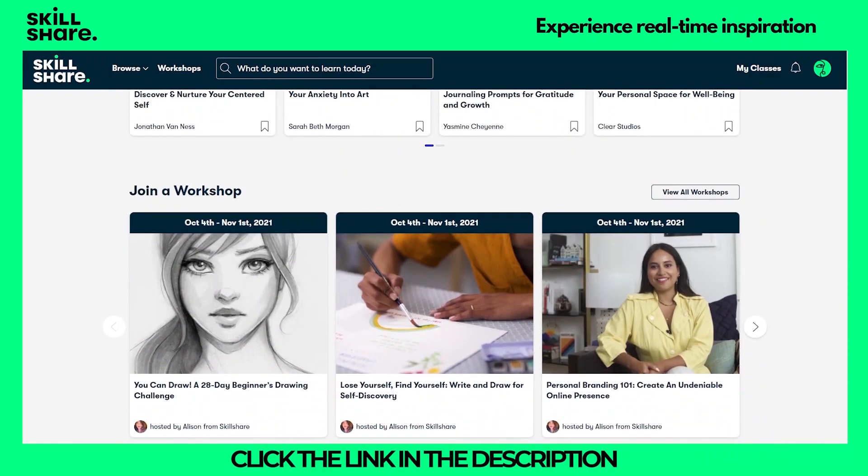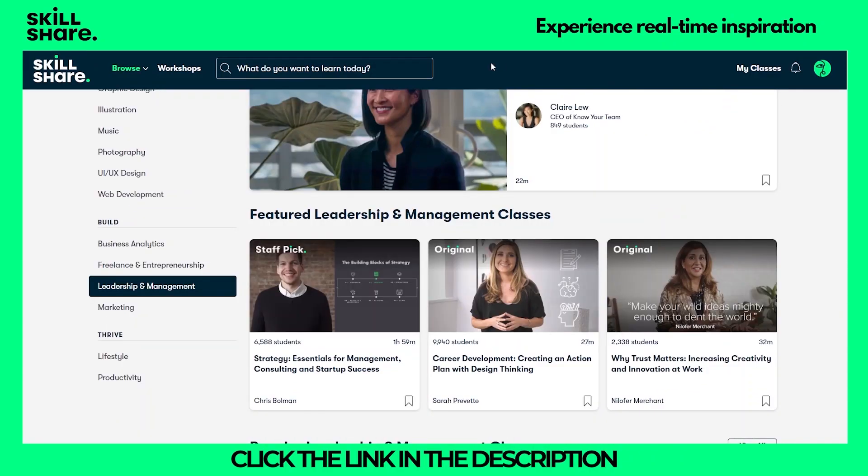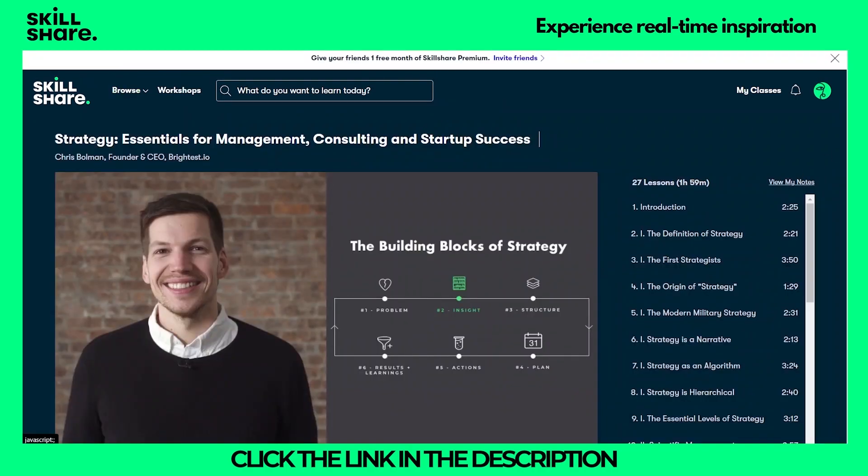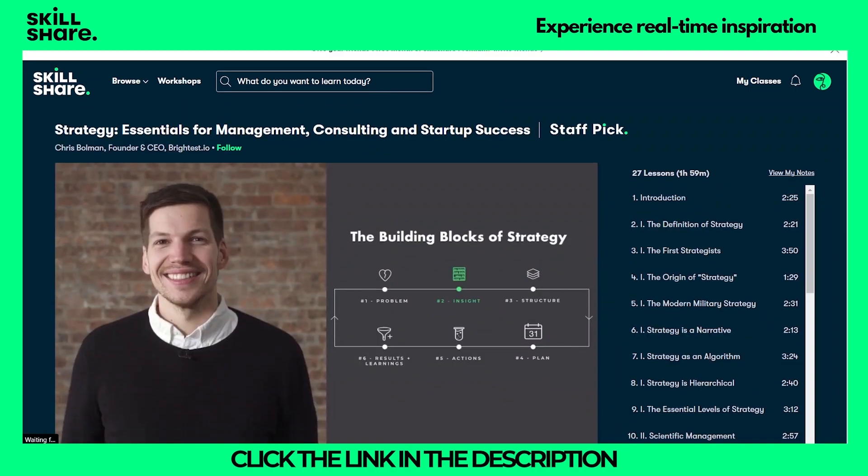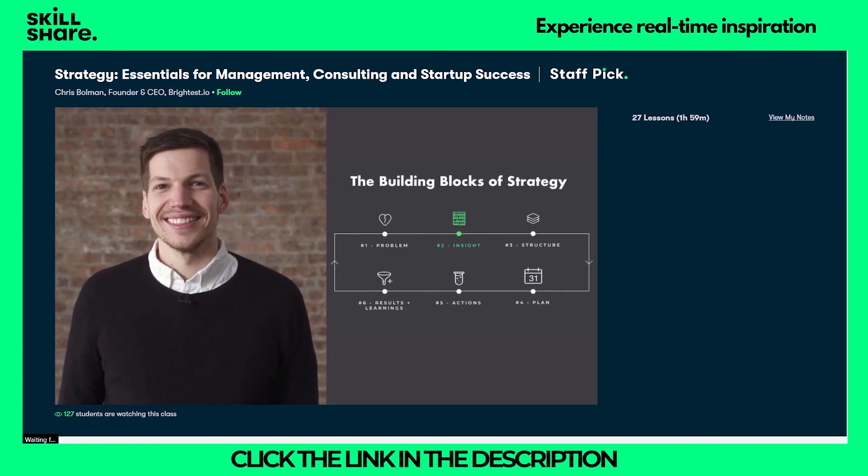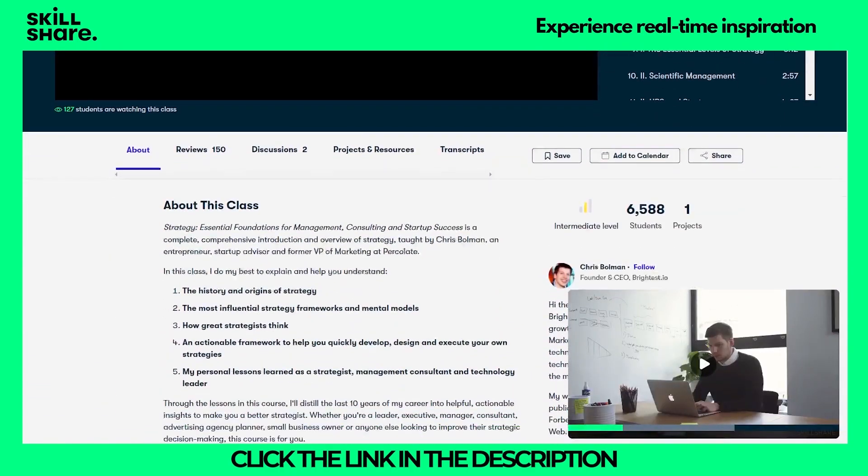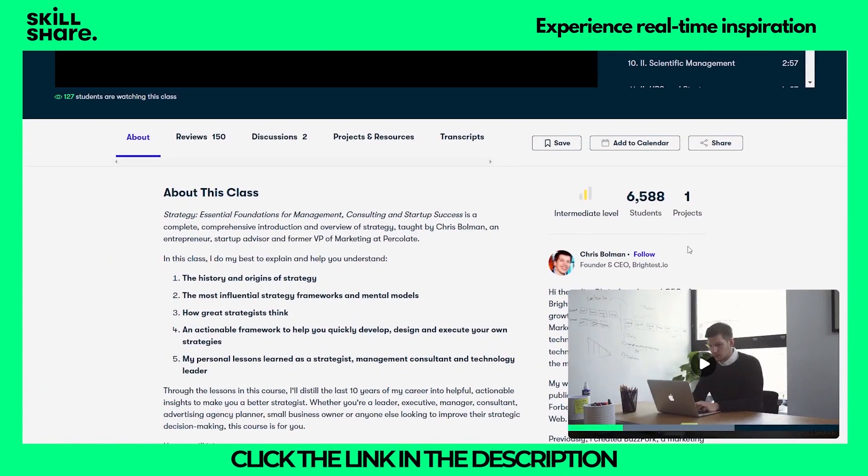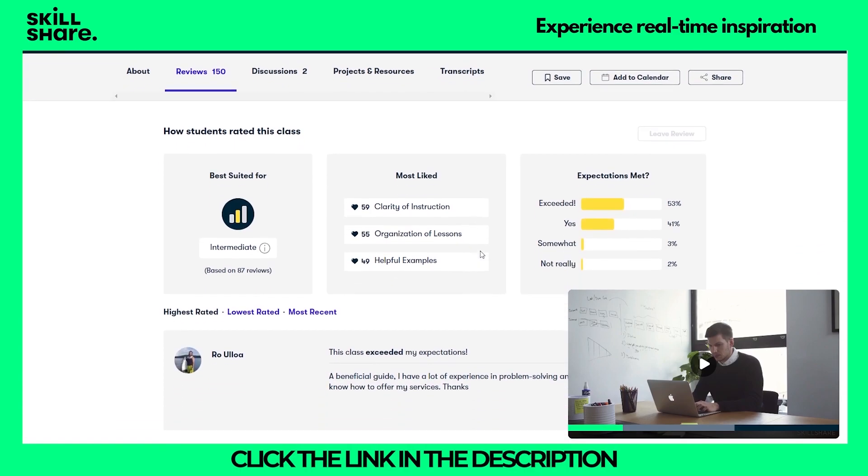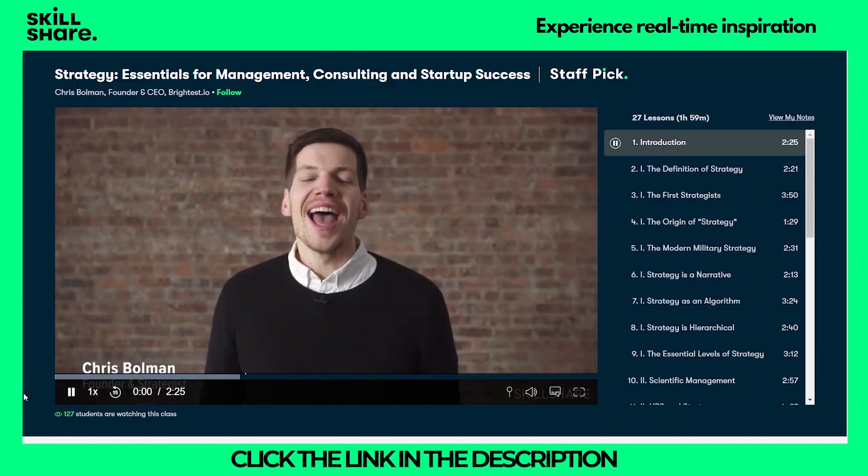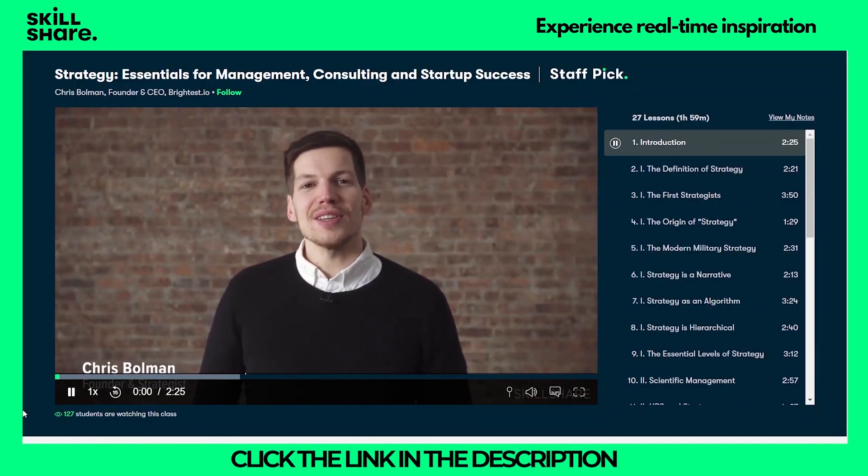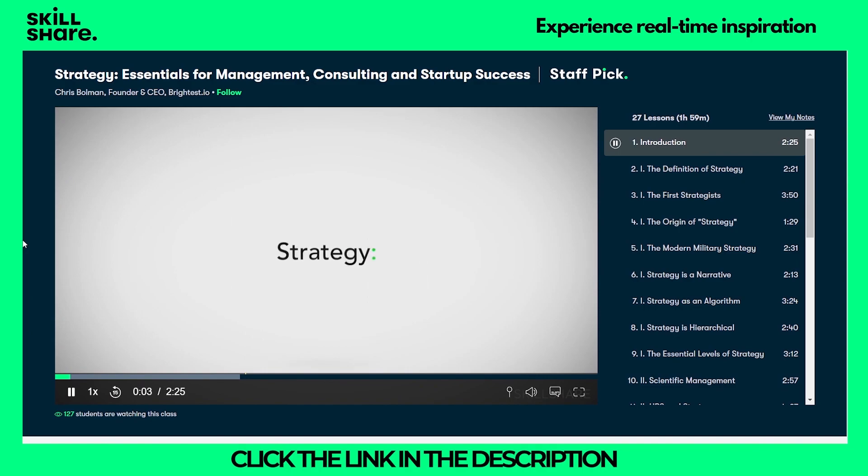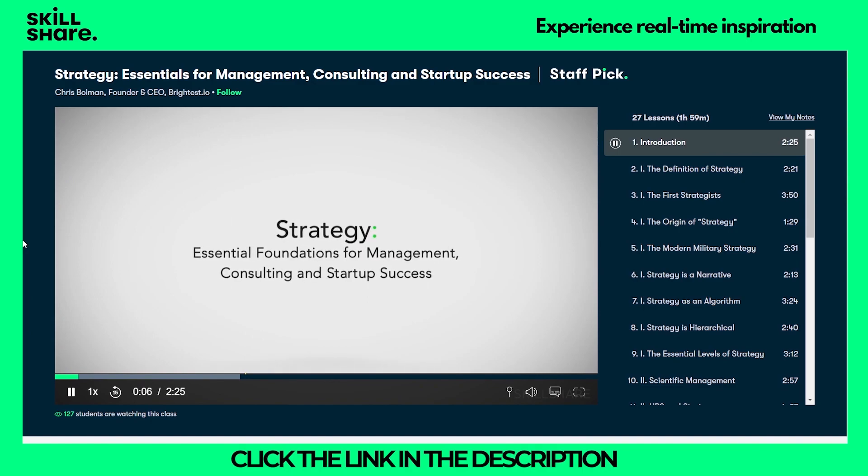I have joined a class on Management, Strategy, Essentials for Management, Consulting and Startup Success by Chris Ballman. I found it to be very engaging and interesting. Also the reviews are excellent. Here is the short preview of the class. Hi, my name is Chris and welcome to this course, Strategy, Essential Foundations for Management, Consulting and Startup Success.